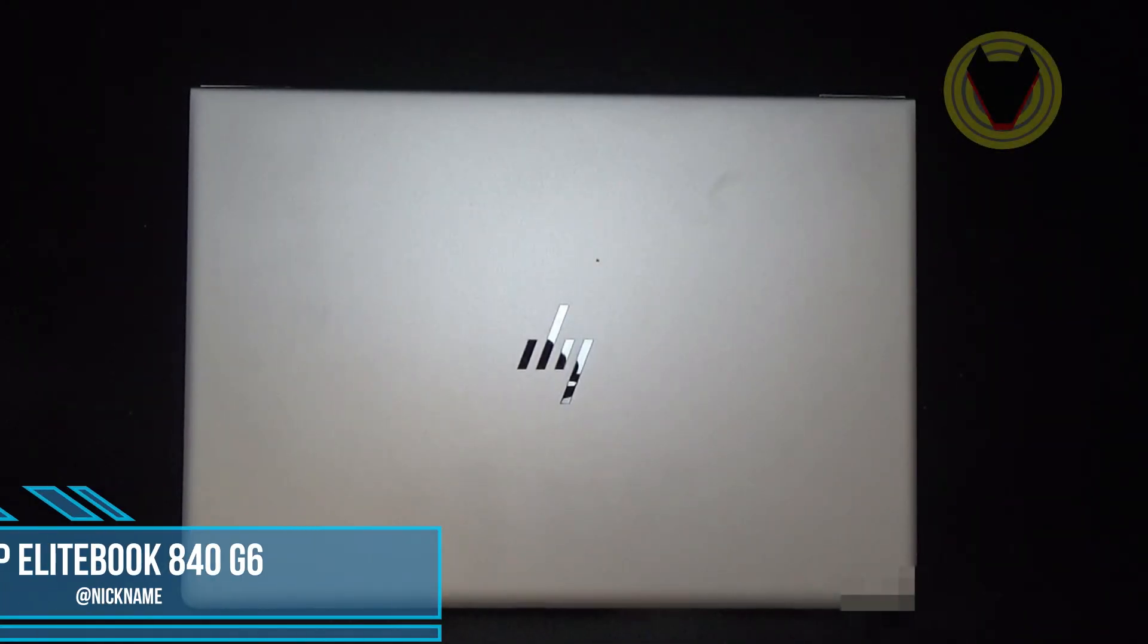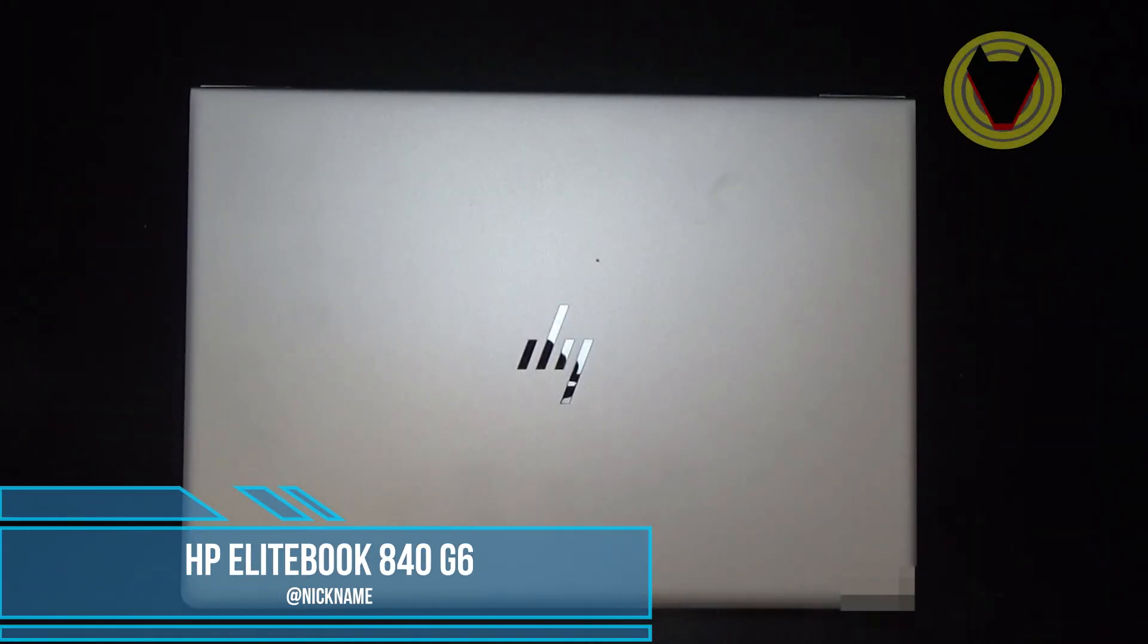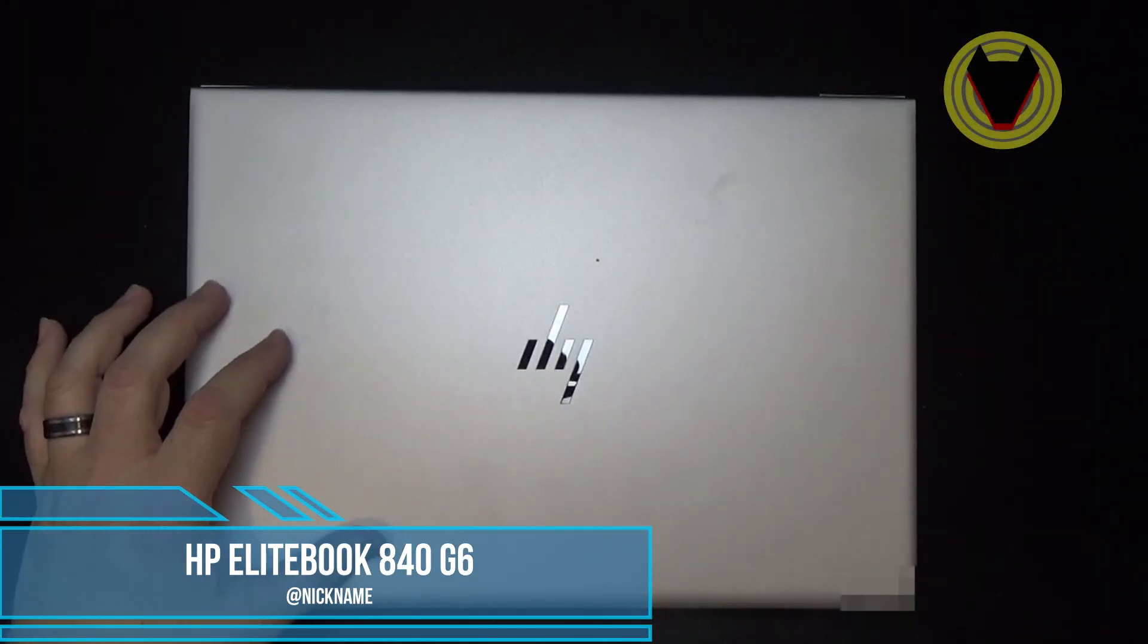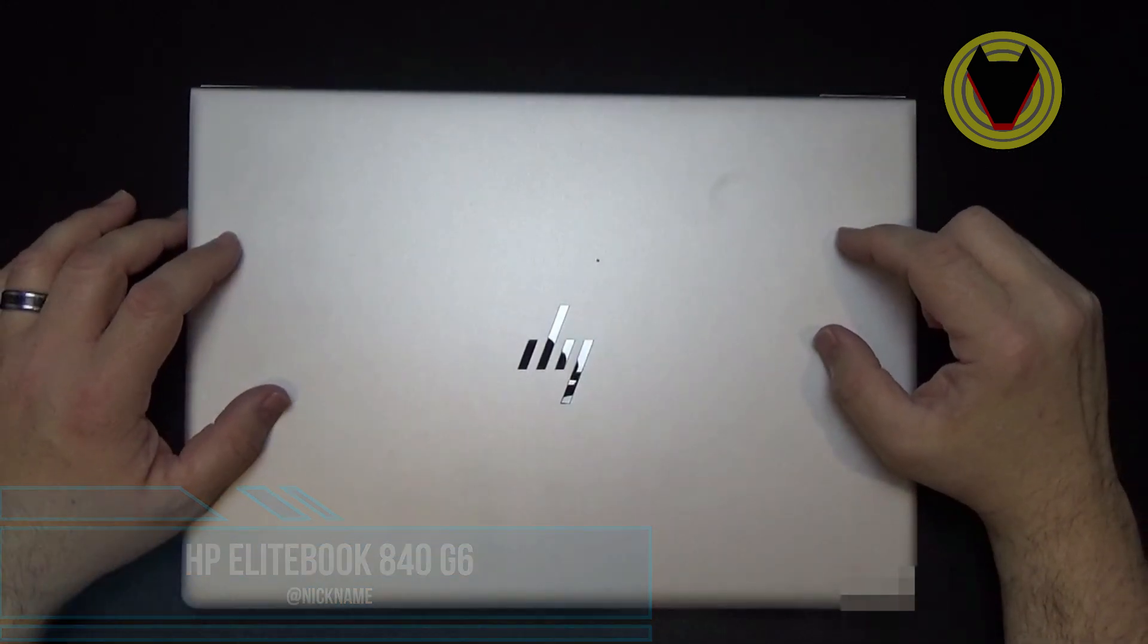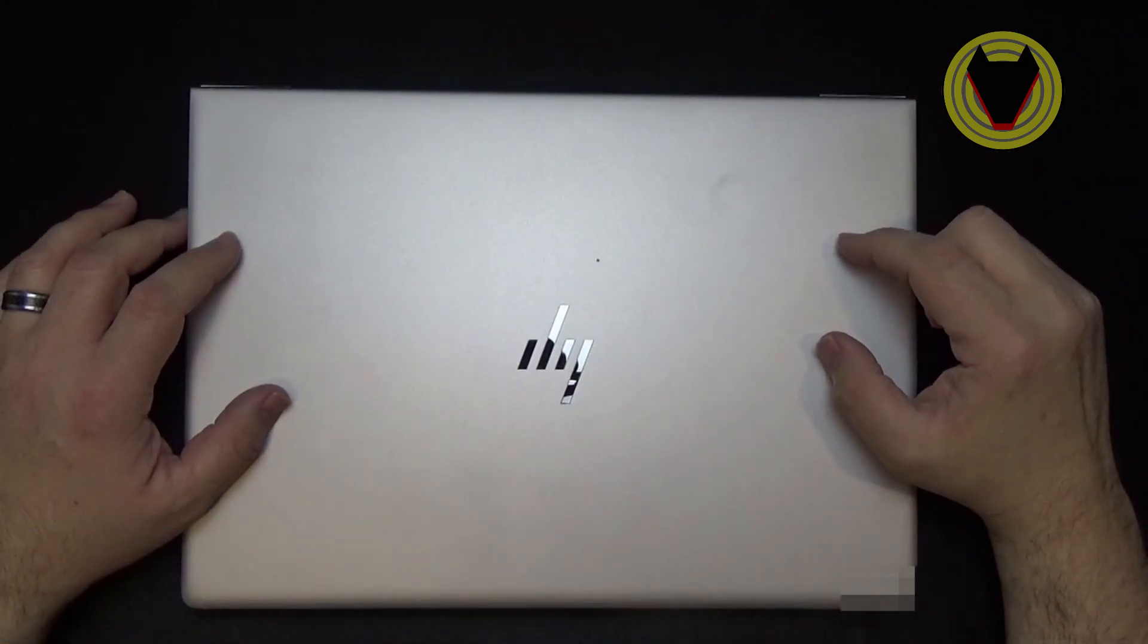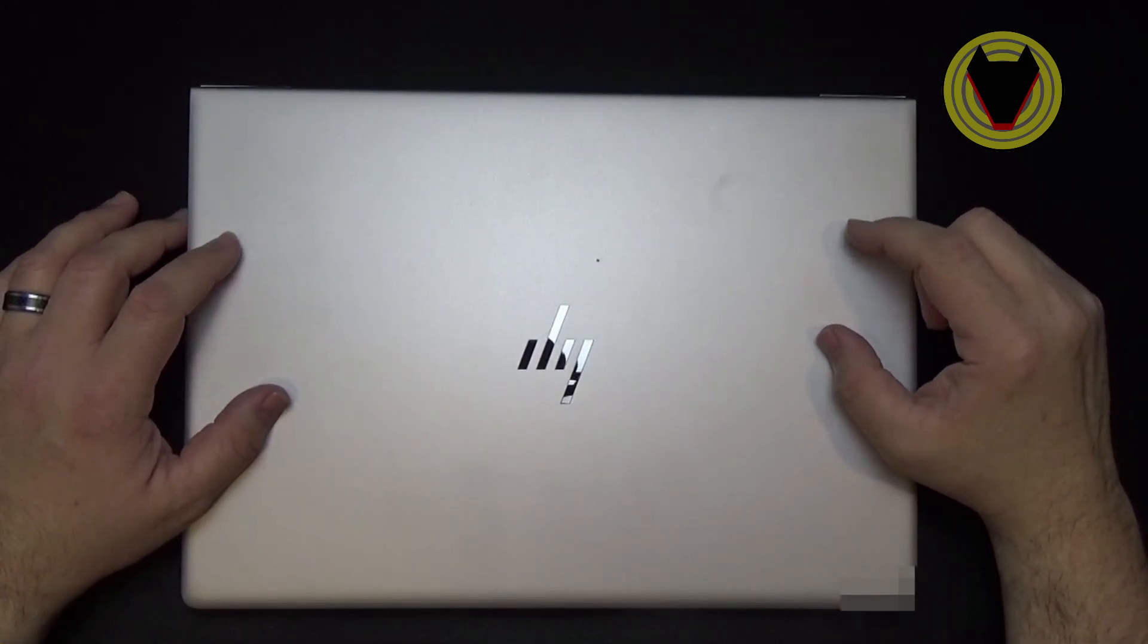Hello and welcome to HyperDog Digital. This is Scott. Today we're going to take a look at this laptop right here. This is the HP EliteBook 840 G6.